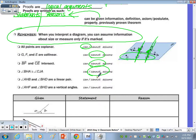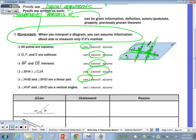Angles AHB and BHD along this line — we can assume they're a linear pair because any two angles along a straight line form a linear pair. And then angles AHF and BHD — this angle and this angle — those are vertical angles.